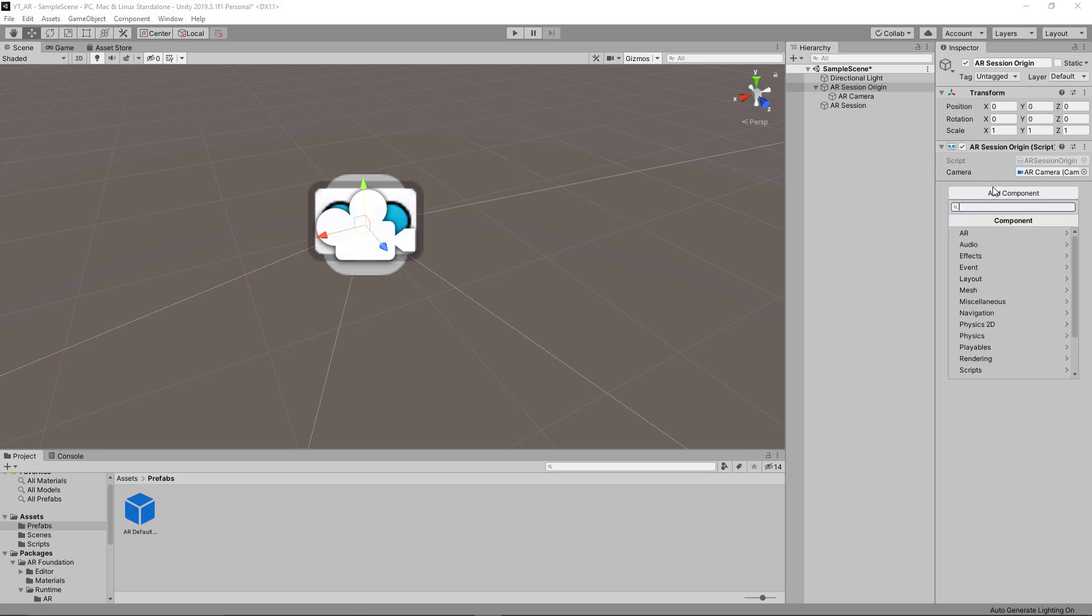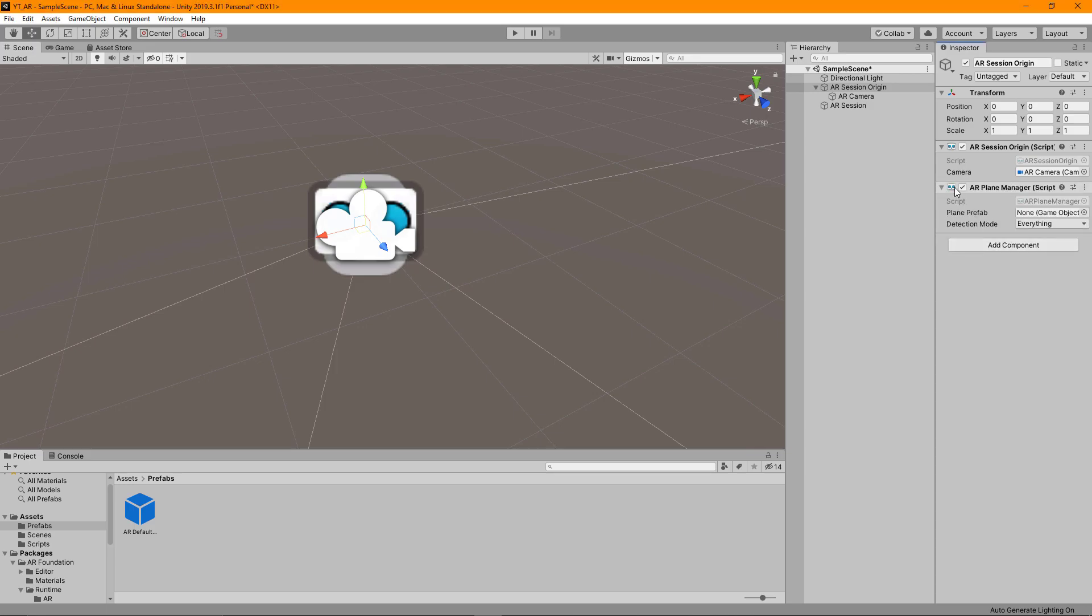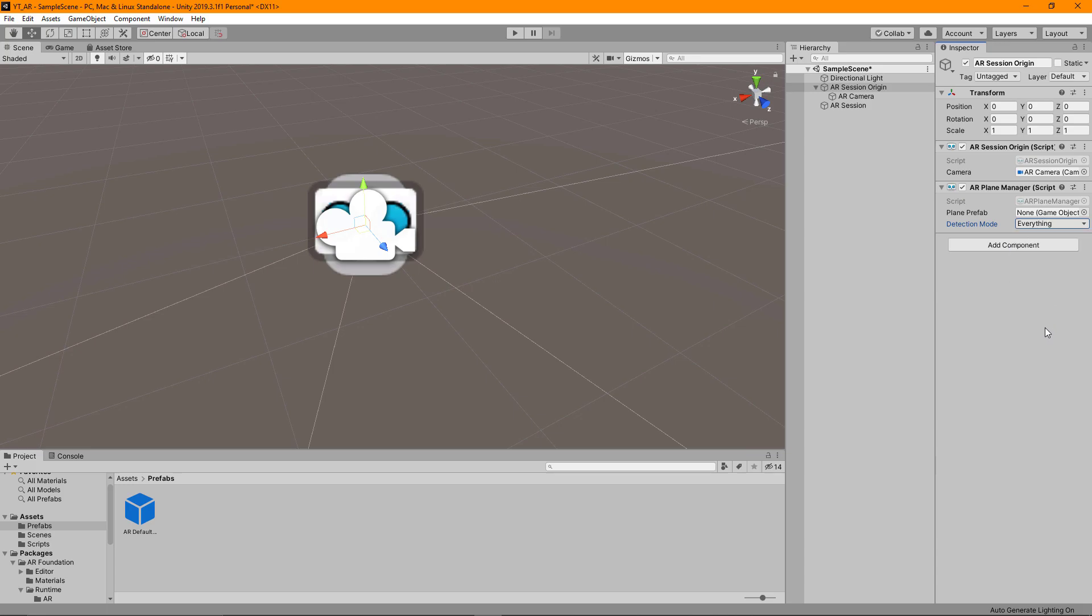What we want to do now though is go to our AR session origin. We're going to add a component and we want to find the AR plane manager. We can tell this is another part of the foundation library. We've got our plane manager. We want this to detect everything, that would be perfectly fine.